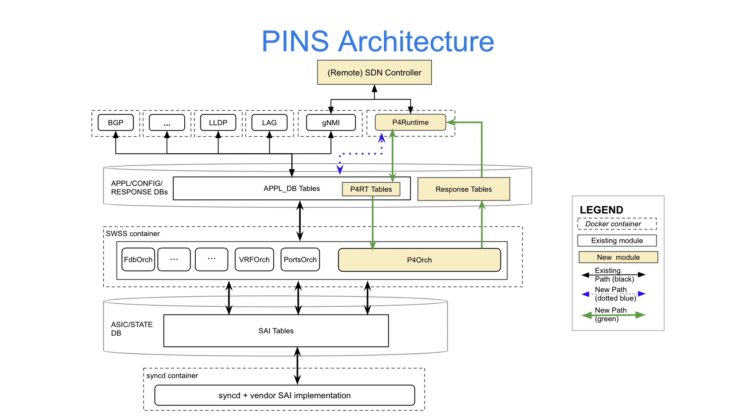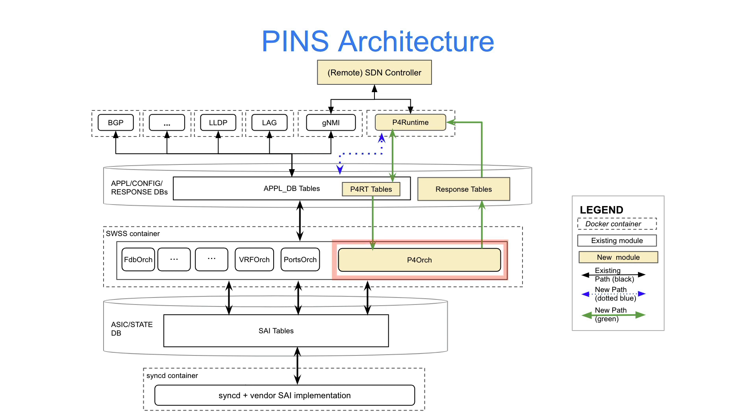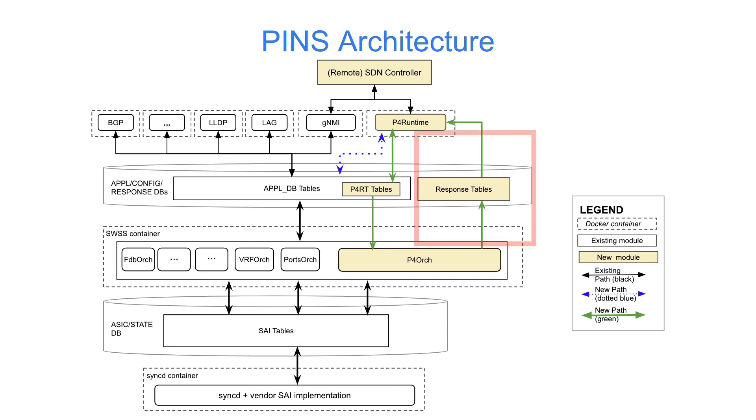What we've added are the components in yellow on the right-hand side. We've added a P4Runtime service application, which runs in its own Docker container, and communicates with new P4Runtime tables that are part of AppDB. These tables are read by P4Ork, which converts them into the associated ASICDB entries. We've also added a response path to immediately inform the controller when an update succeeds or fails. This works similarly to sync mode between the switch state service and SyncD.